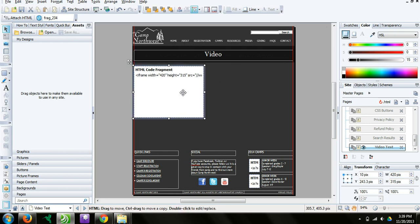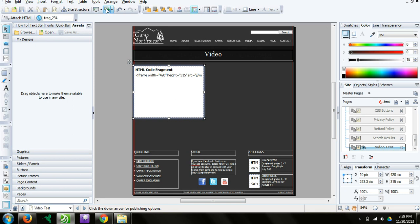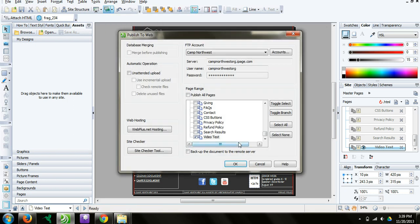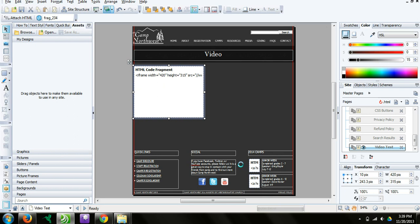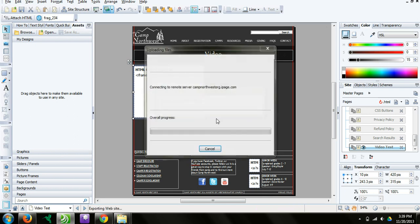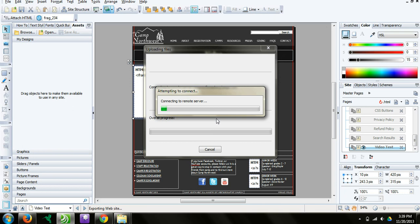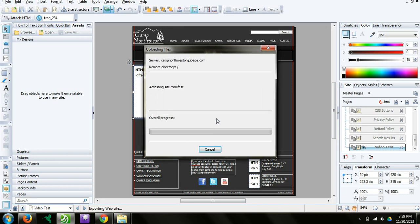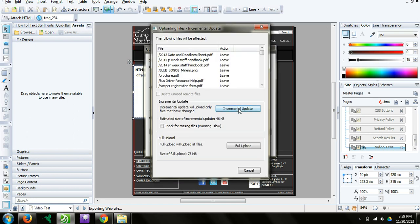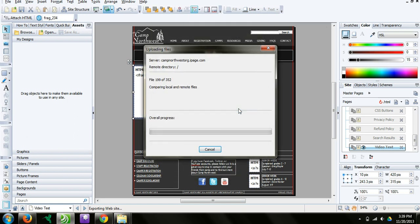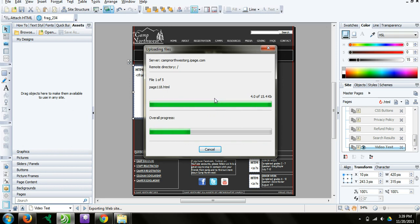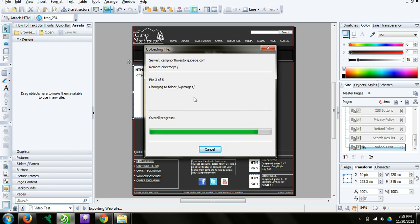I position this wherever I want it to go. Then the last step to get this out on the web is to publish the site. I click publish, and I'm just going to publish this page. It will go through the credentials of searching through all the pages that need updating. It will ask me how to update or upload. I will select incremental update. It will search those files for anything new and upload these pages and update the video that we have.